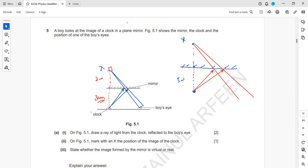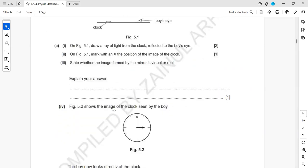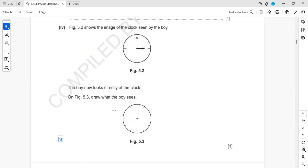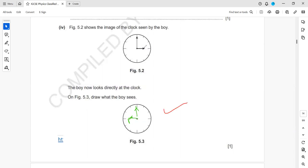The image formed by a plane mirror is virtual — it is like an imagination that creates the image. For the next part, draw what the boy sees when looking directly at the clock: the image will be laterally inverted, so left appears right and right appears left. However, on the vertical scale it won't change.